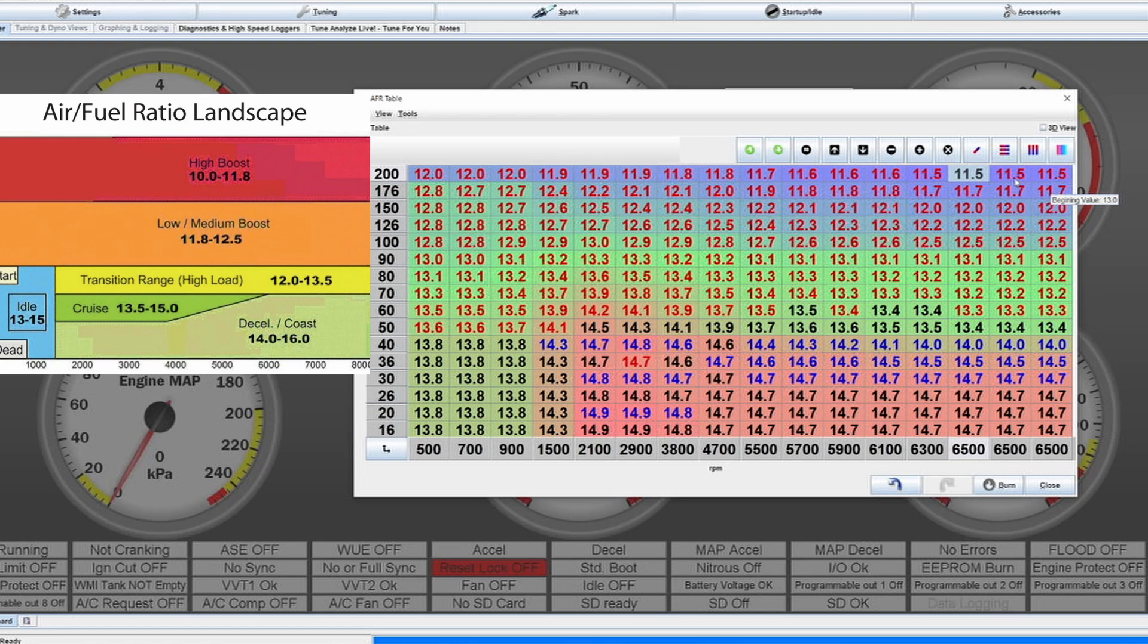As you can see at one bar of boost I am targeting AFR 11.5, which usually is enough. But if you go higher in boost levels, some engines might require even more fuel, especially if you have an engine that does not have oil squirters that squirt oil into the bottom of the pistons, because the piston temperatures get relatively hot.